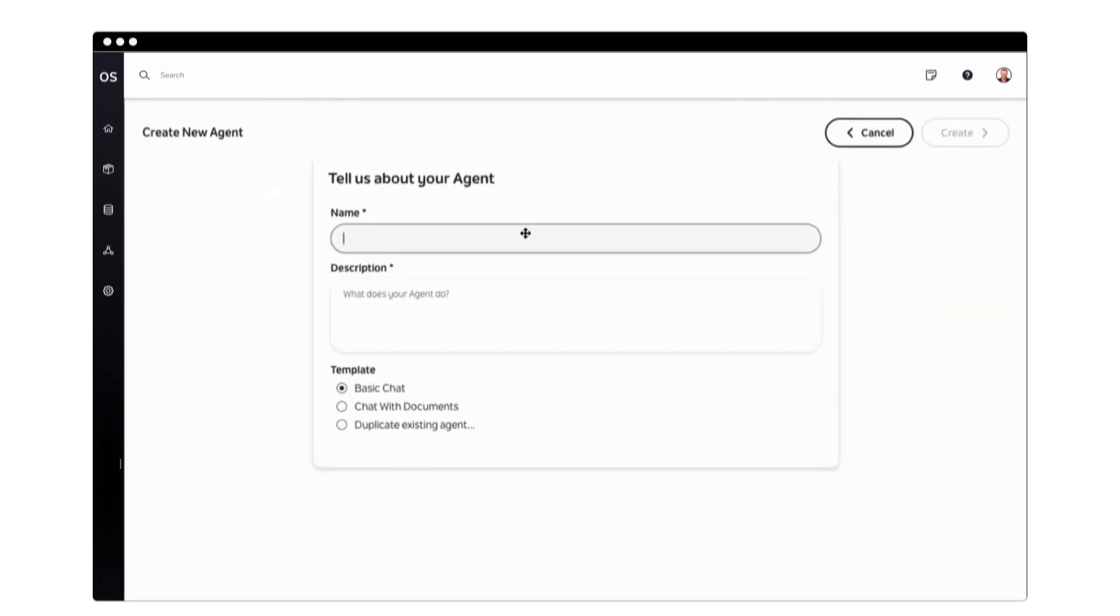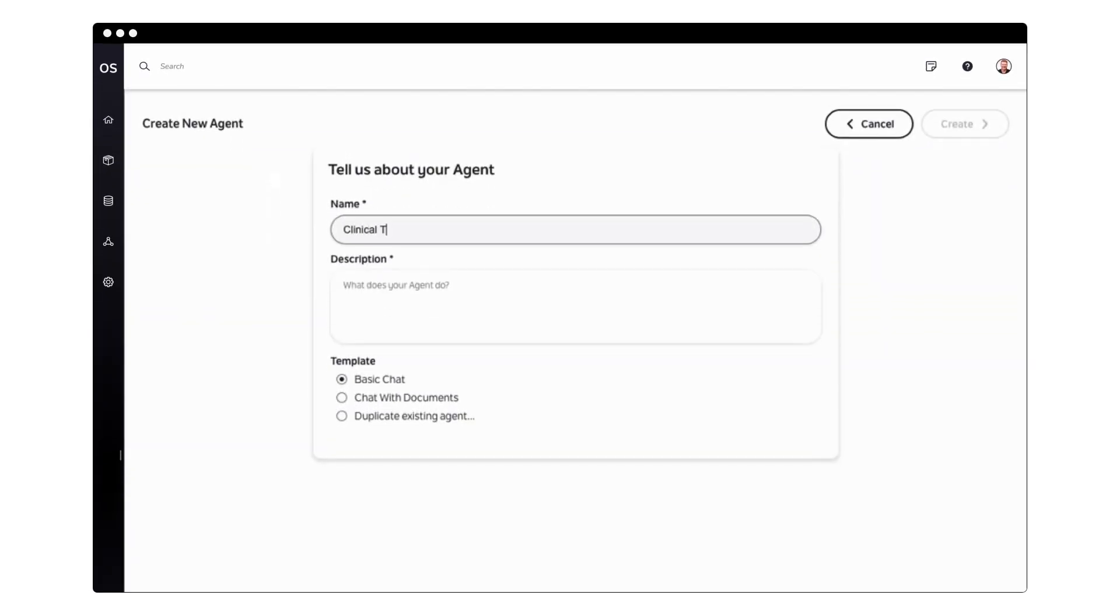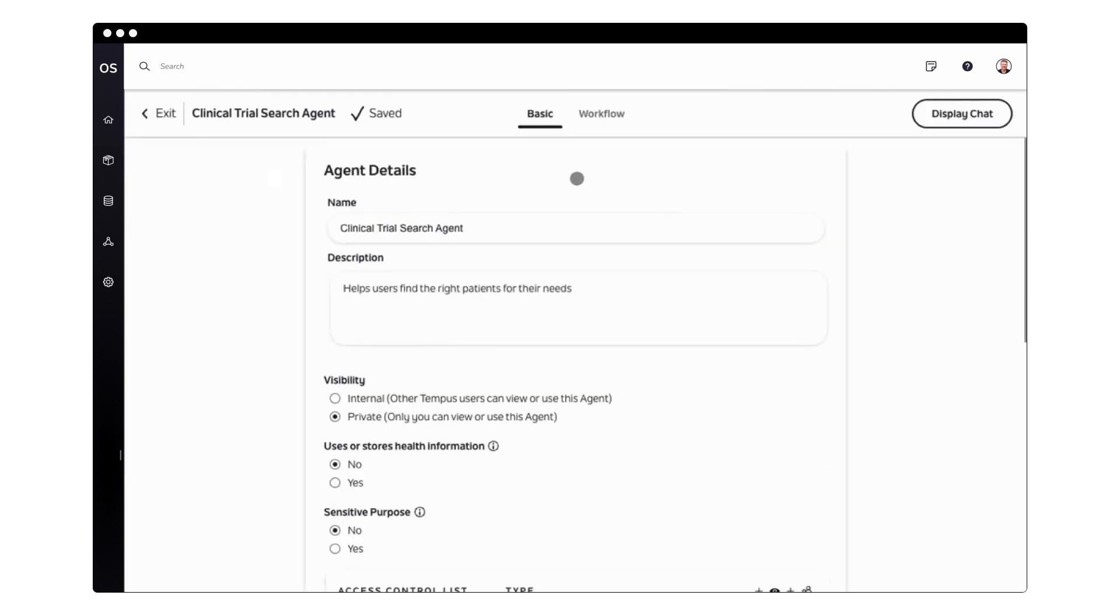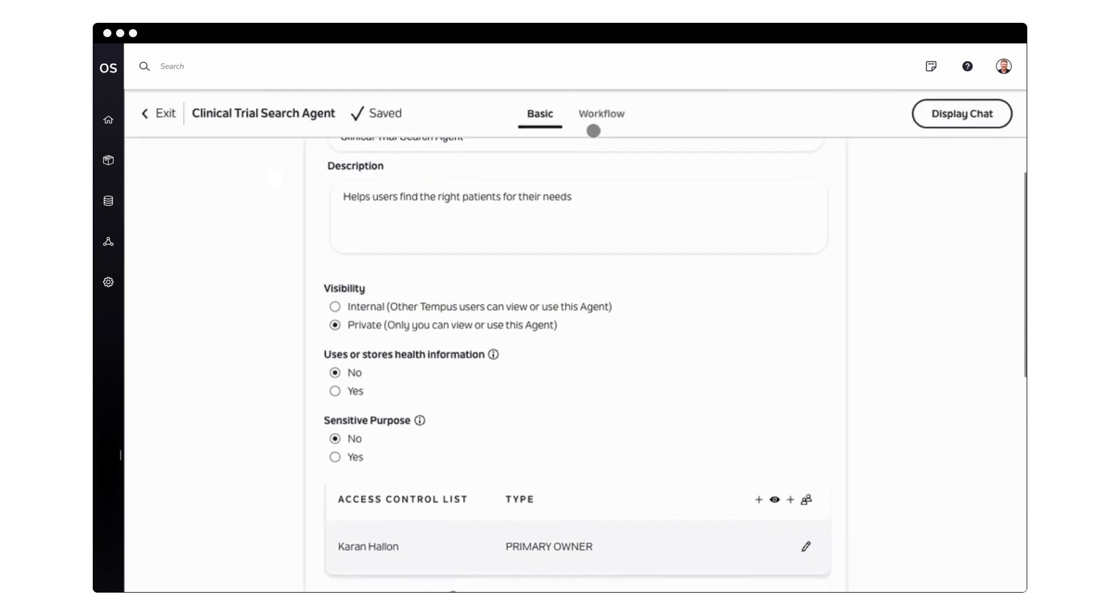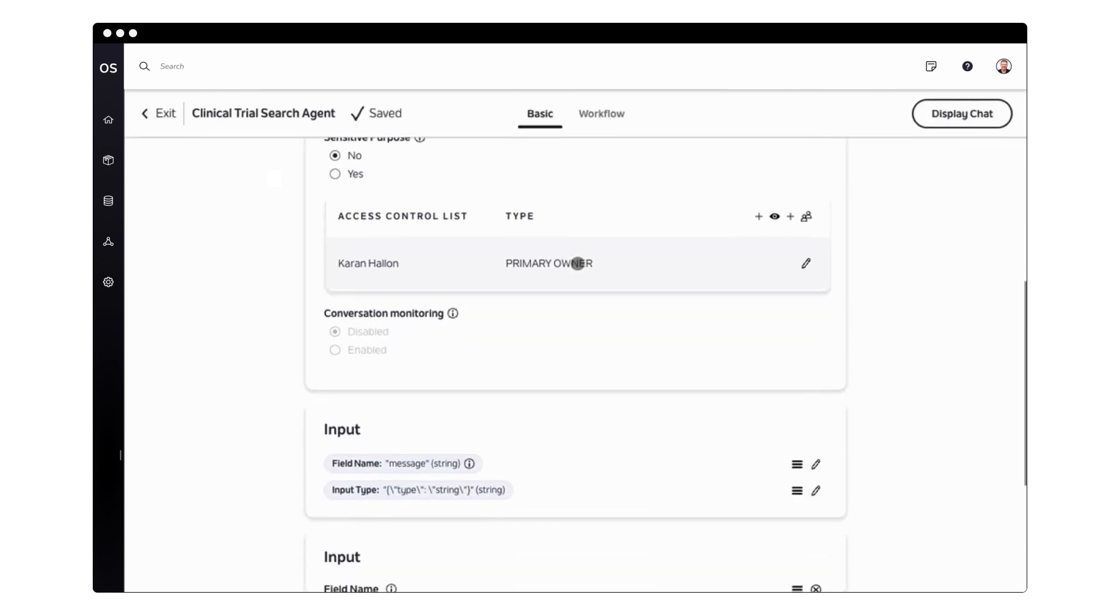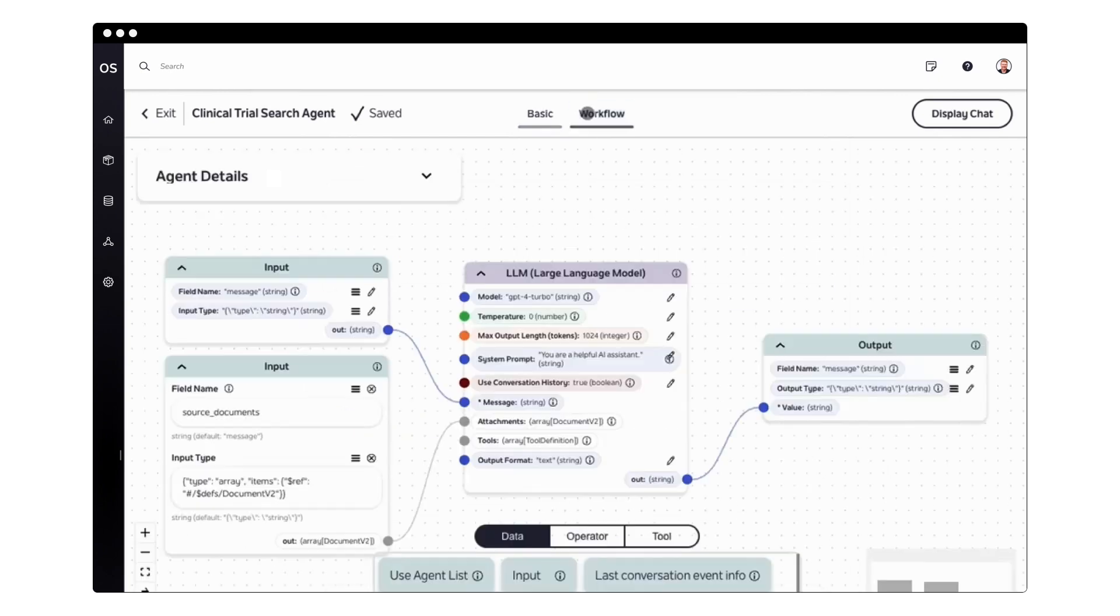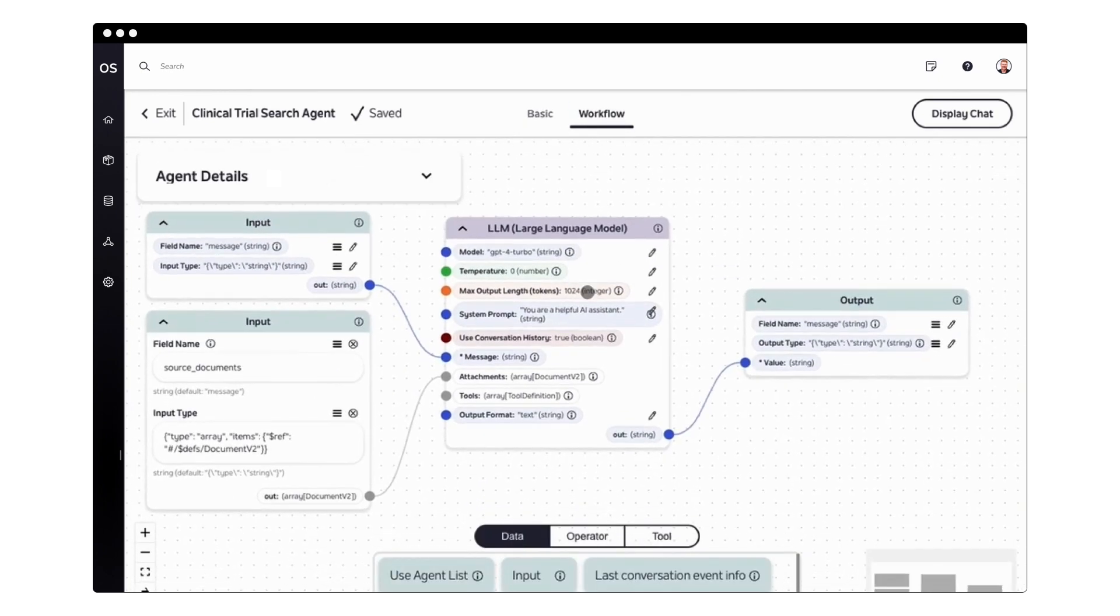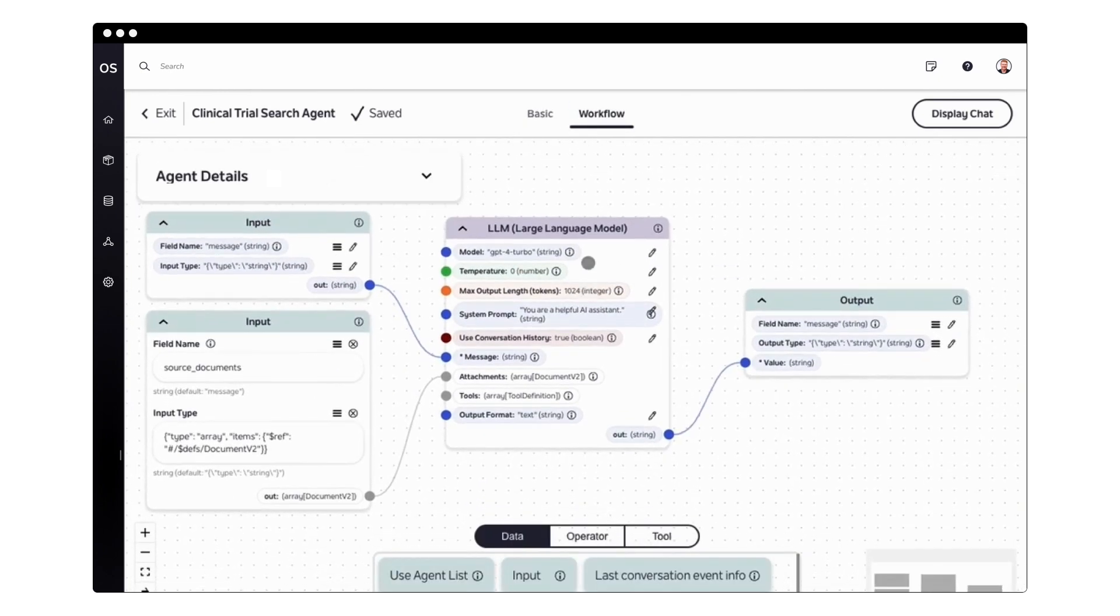OS allows us to deploy models to the thousands of ordering physicians connected to Tempus across the United States, and the thousands of researchers at our life science partners, including over 200 biotech and pharmaceutical companies. Our platform brings the power of AI to healthcare at scale, with the goal of helping doctors make better decisions, drug companies make better drugs, and patients live longer and healthier lives.